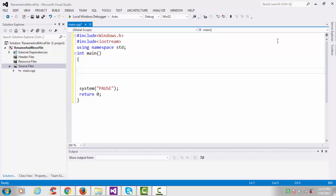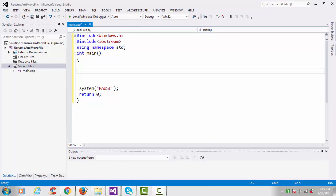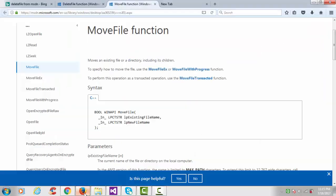So here on the MSDN website, this is the MoveFile function, and it says that it moves an existing file or a directory, including its children. This is a powerful function to rename or move a file, and this function also works for directories.